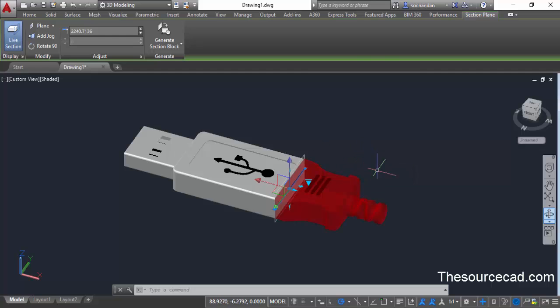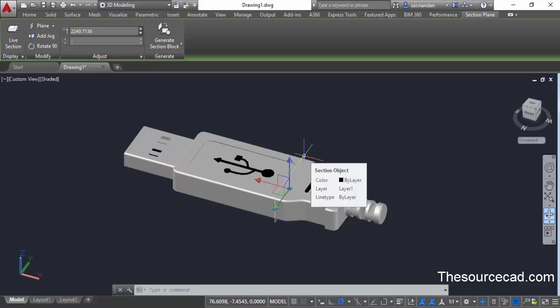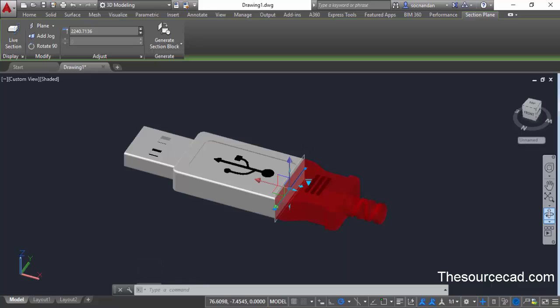Now the section geometry will appear in red indicating it's the removed geometry. To switch back, double click on this section plane and you'll see that live sectioning and cut away geometry are turned off. To activate it again, double click and all the settings will be turned on.